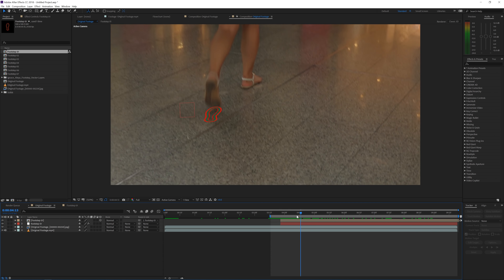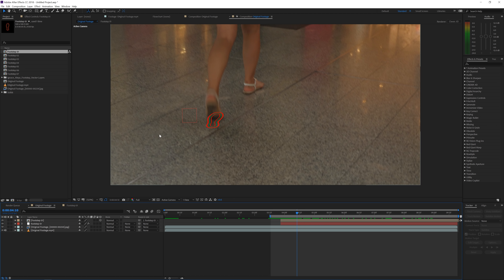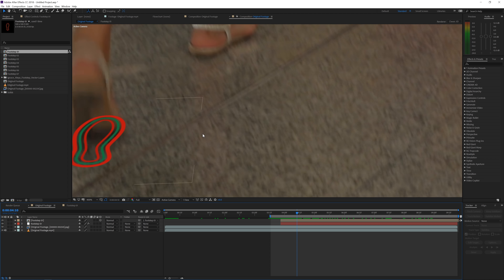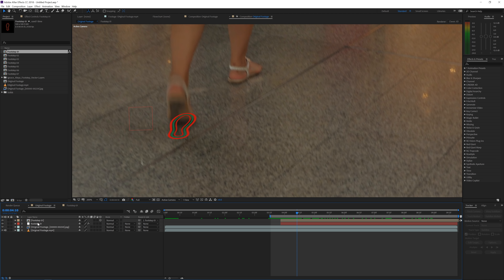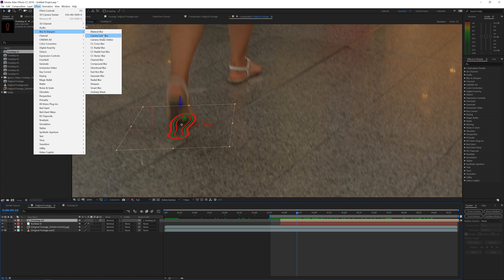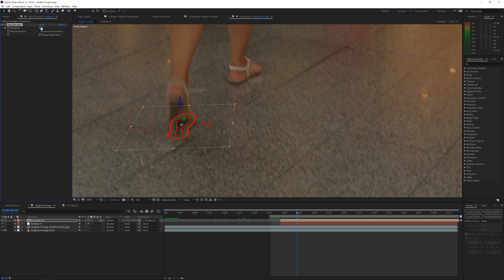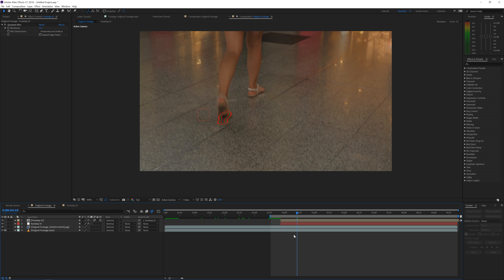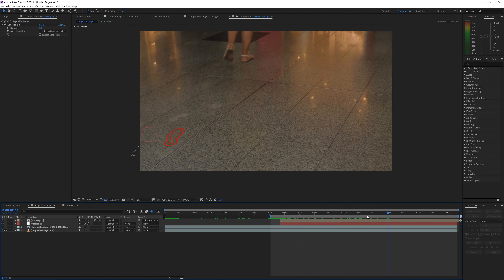Now it's combined and should track perfectly to that floor location. Because there's motion blur in the scene and the footstep is perfectly sharp, we need to add blur. Go to the footstep layer > Effect > Blur & Sharpen > Gaussian Blur, and set it to around five. Then enable motion blur for that layer, and also enable motion blur for the composition. This will integrate the footstep more naturally with the footage.